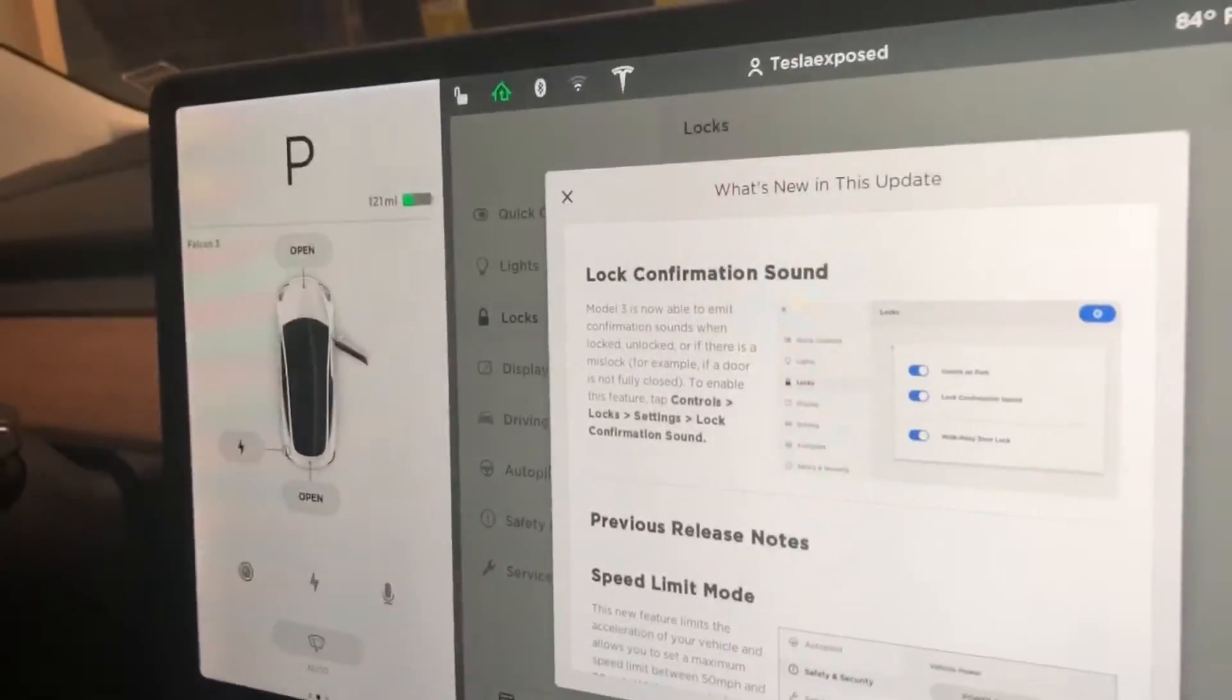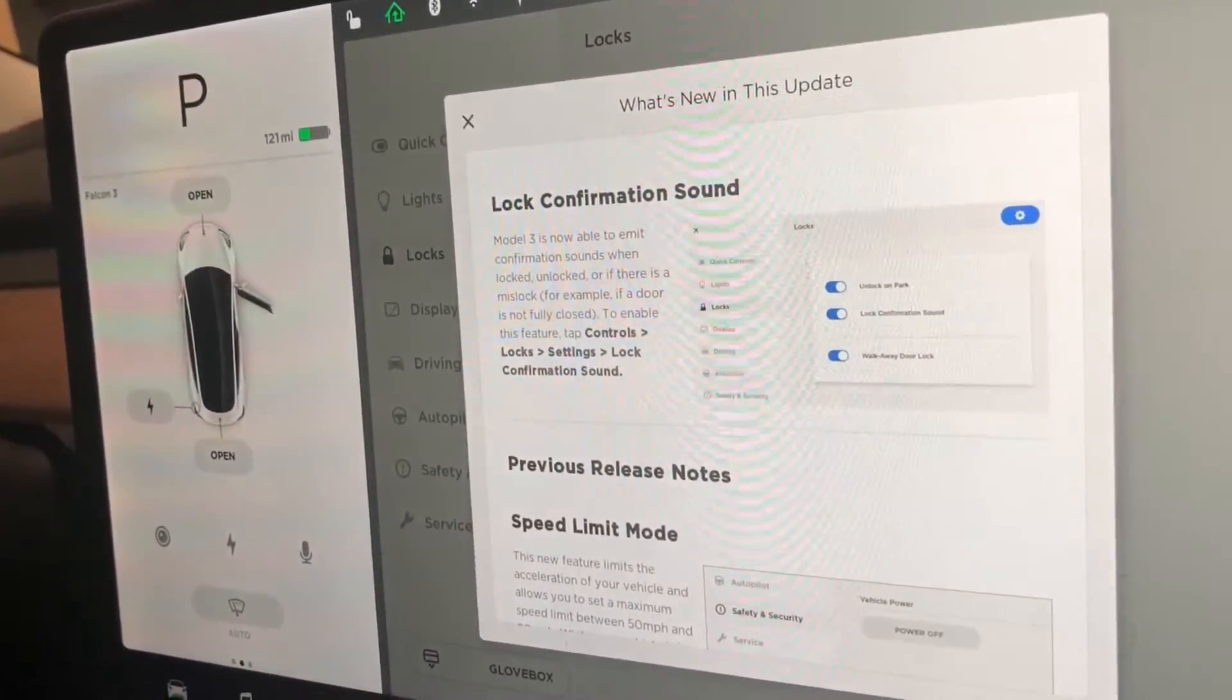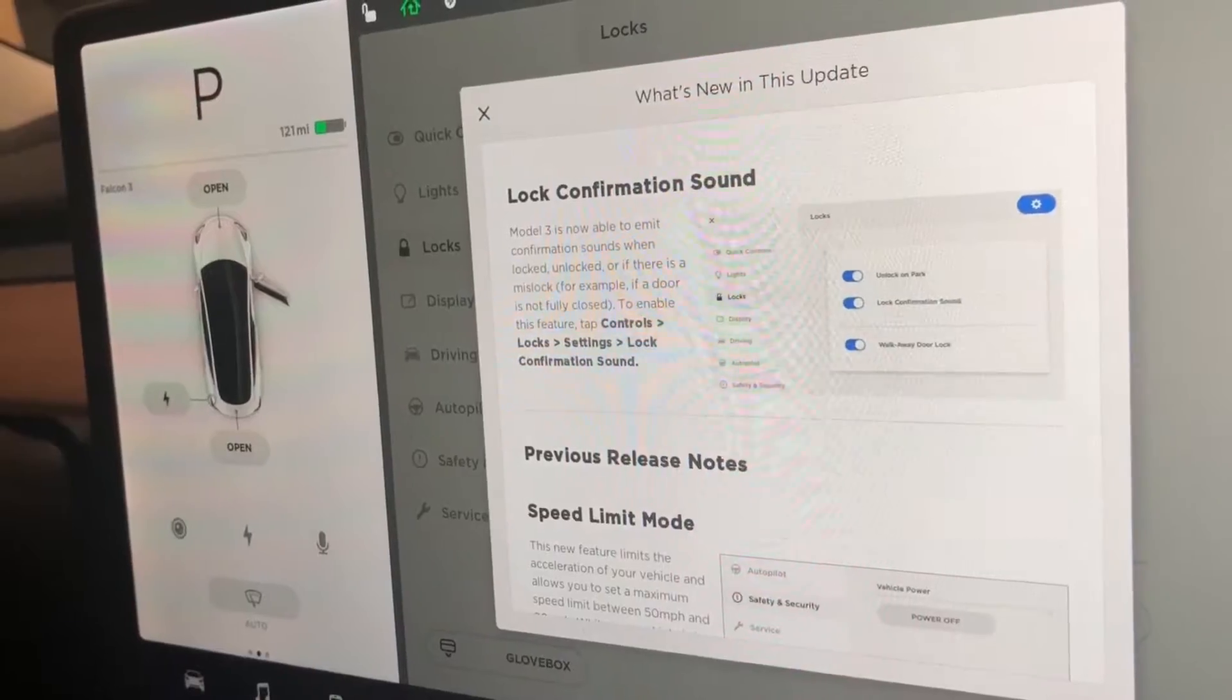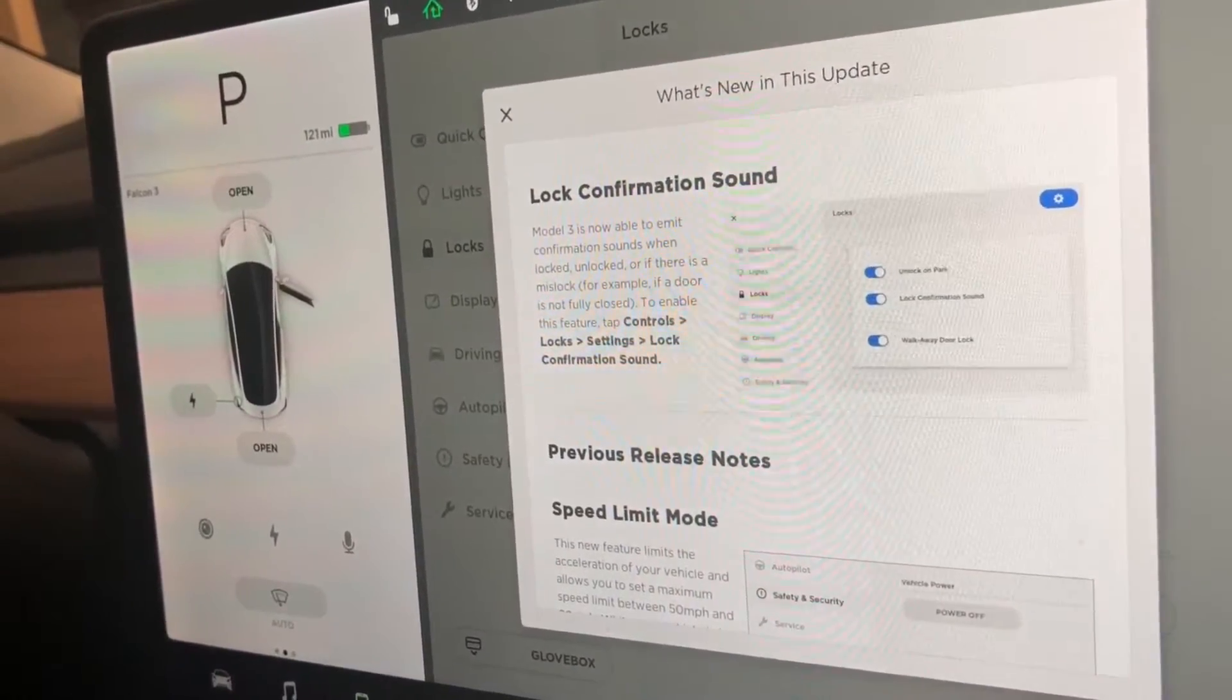This is only one function being added to the Model 3 with this firmware update, but we think it's one of the most important functions.